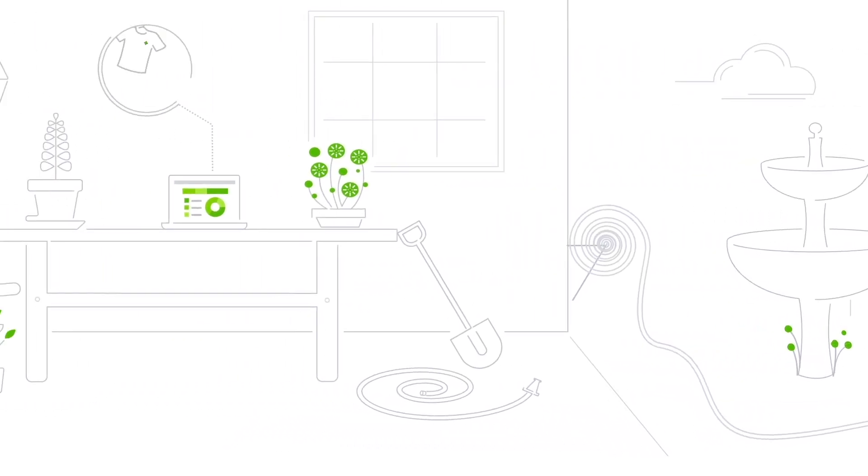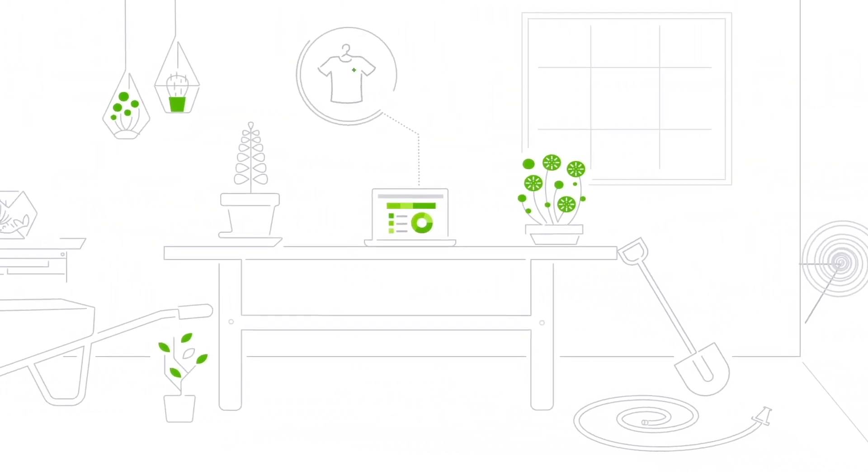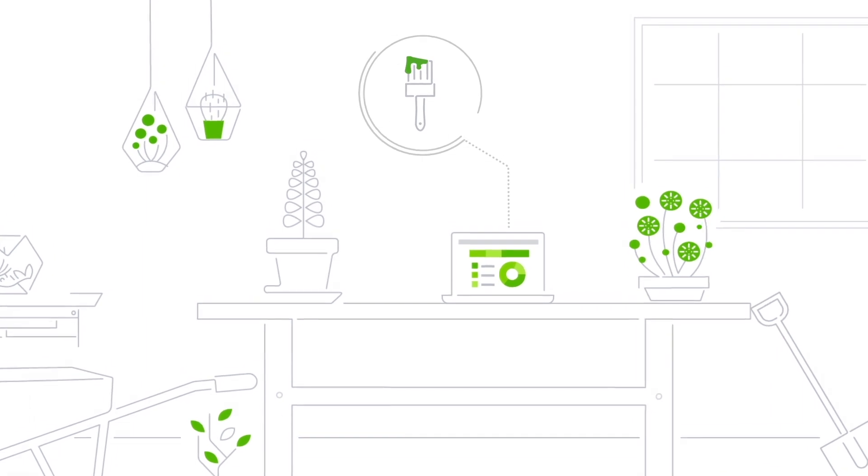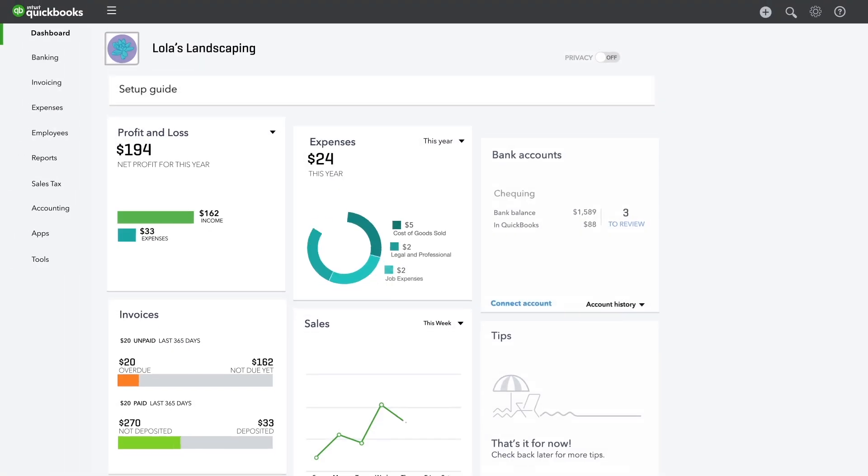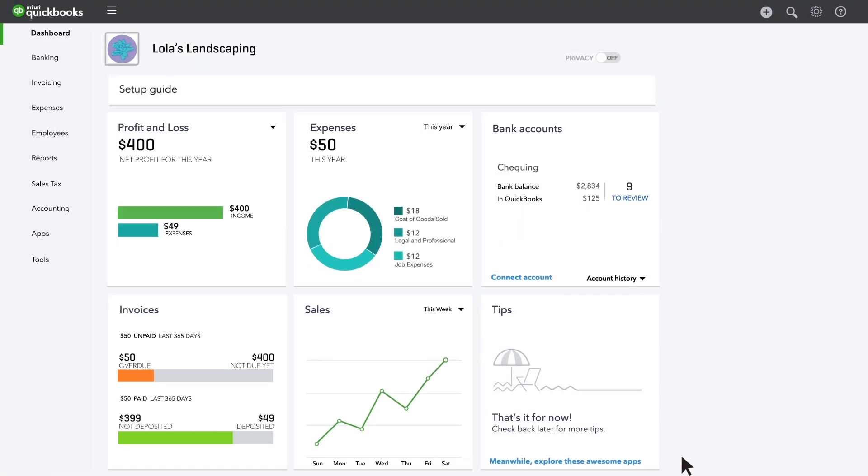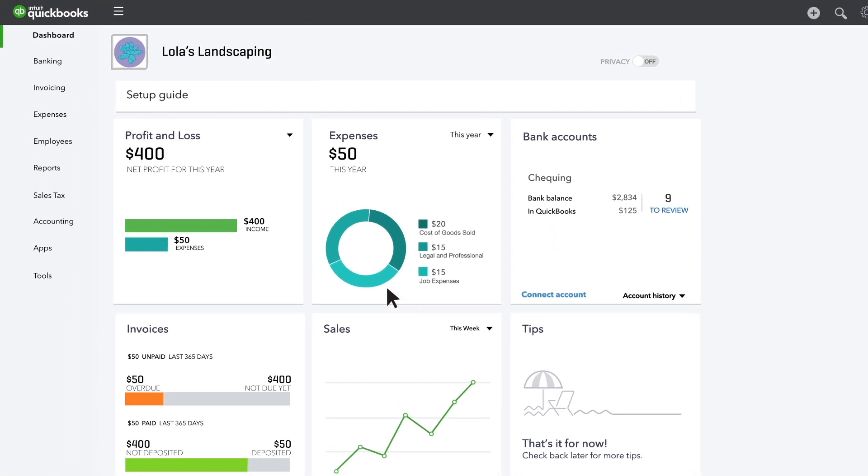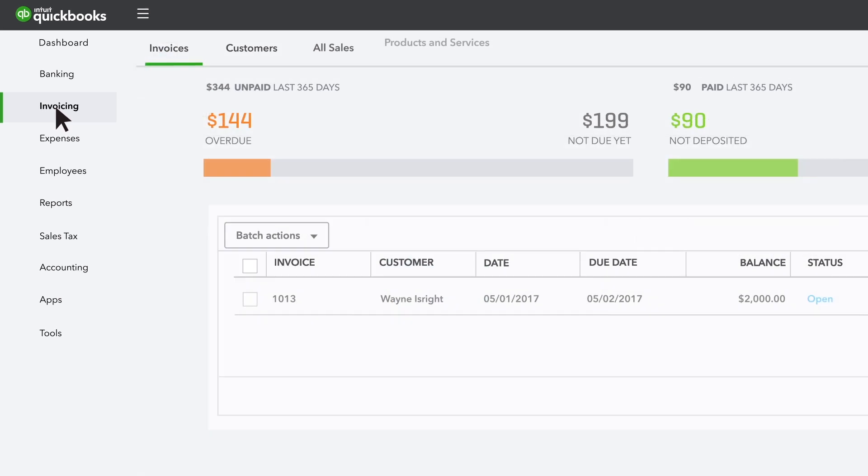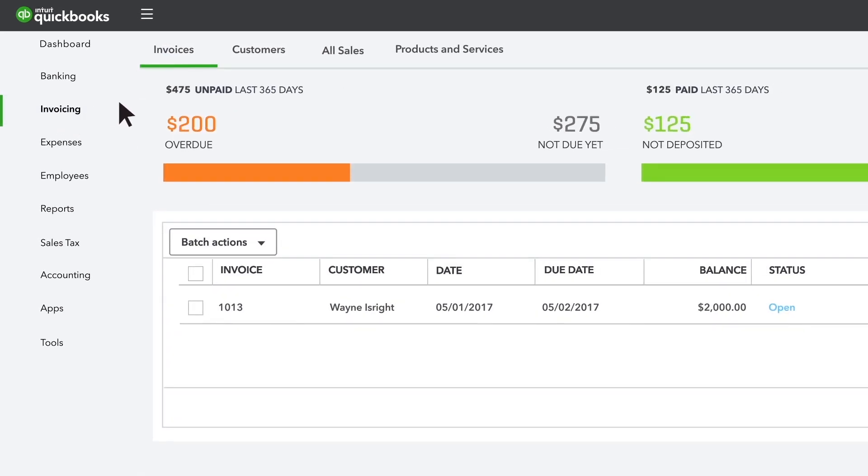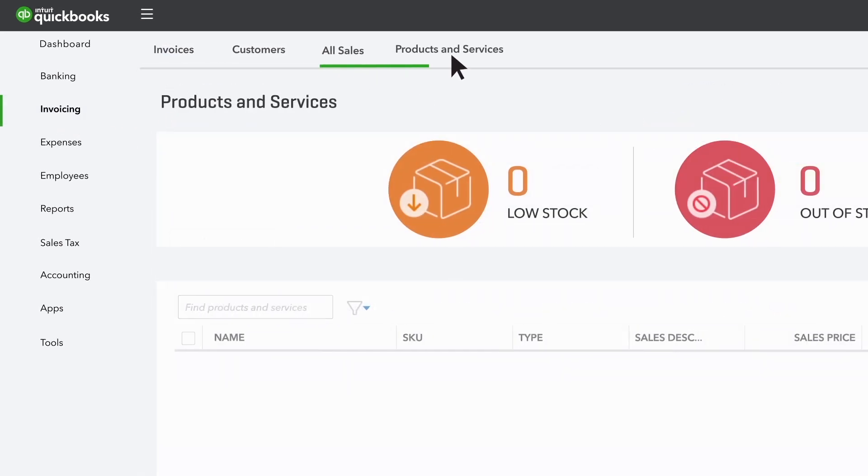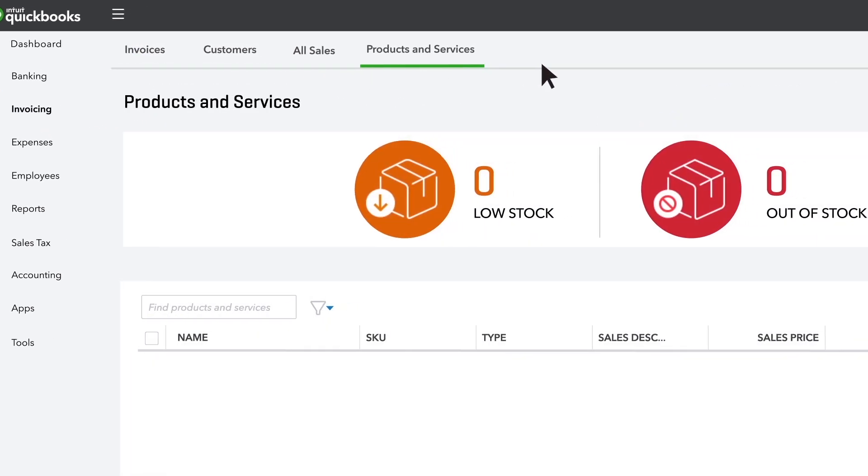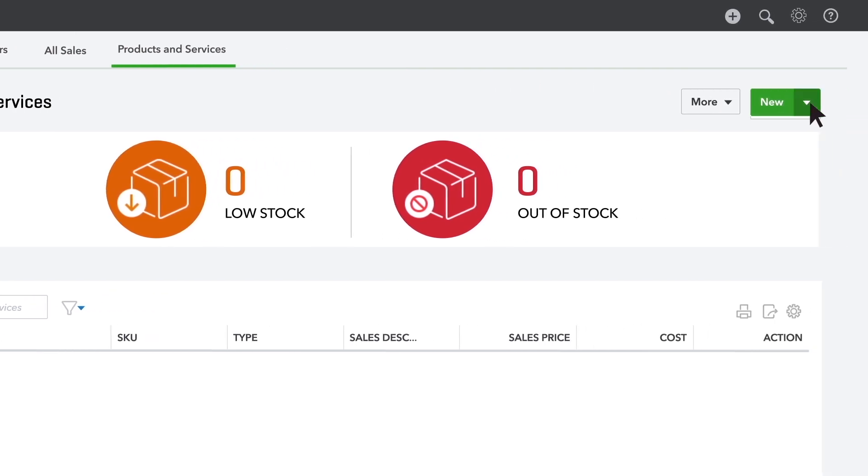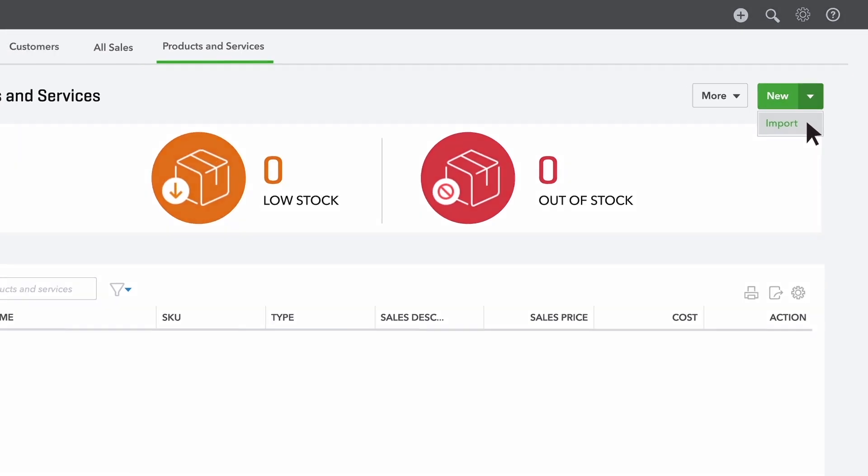Do you need to add your product or service information into your QuickBooks account? Good news! Importing this information into QuickBooks is a quick and easy task. You can either add this information manually or you can import a spreadsheet which QuickBooks will read and use to automatically add your data. We'll walk you through both methods.